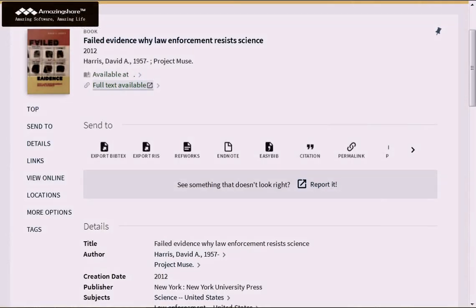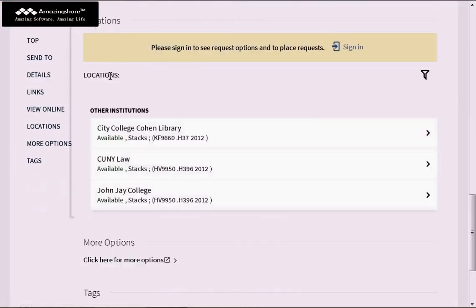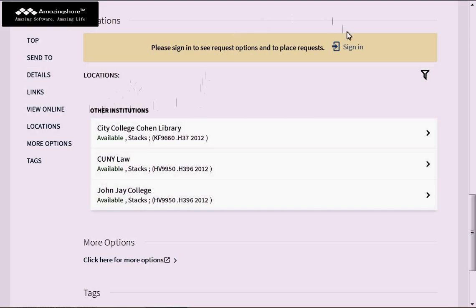If we back page to the OneSearch record and click on Available At, you will now see the different locations within CUNY where the book is available. For Kingsborough, we don't own a copy. So if you're still interested in the book, you may sign in again with your activated barcode to request for the copy from these three locations to be sent to Kingsborough.